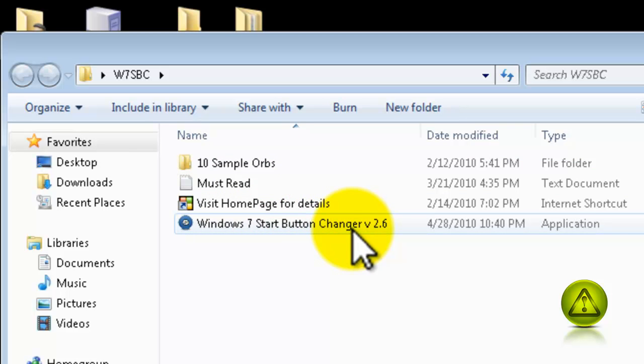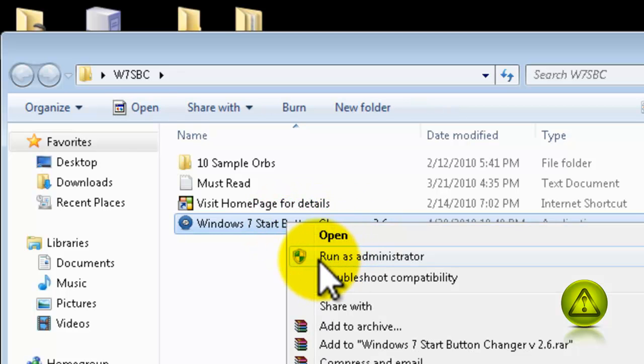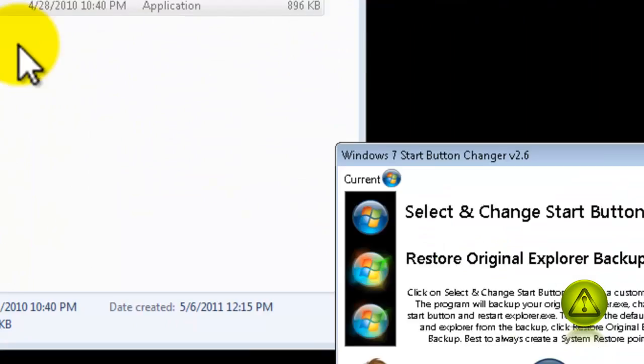Now, here you have to right click and run as administrator. Make sure you run as administrator because it gives you error if you don't.